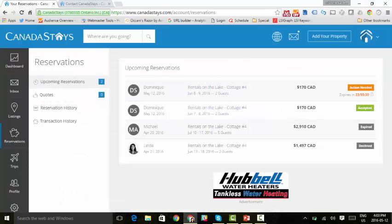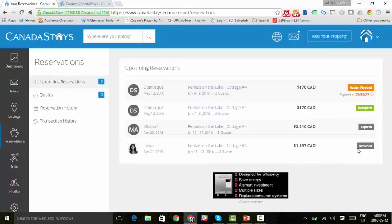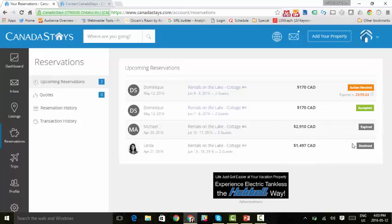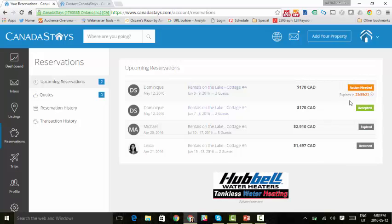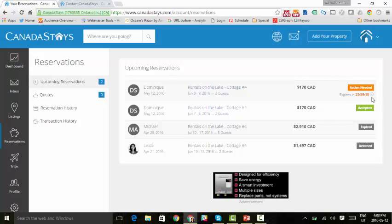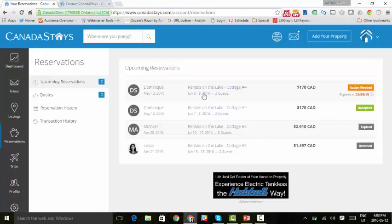There. We have all the reservations that are upcoming or that have been declined recently. So we have the top one here, which shows that action is still needed on this particular reservation. We're going to go ahead and click on it.